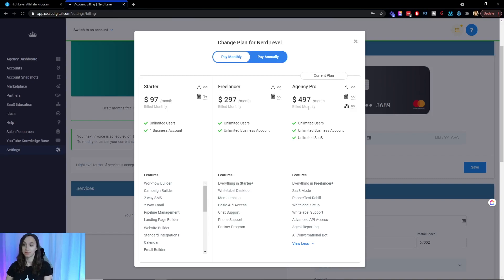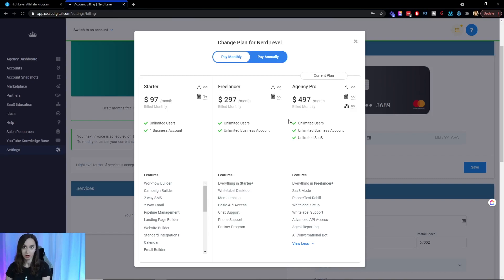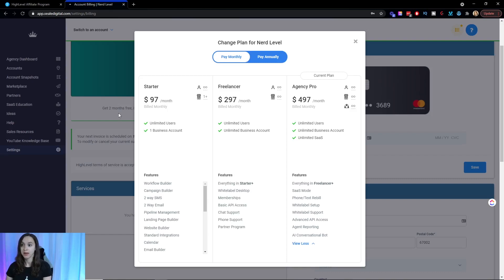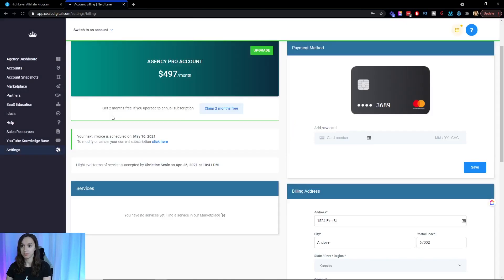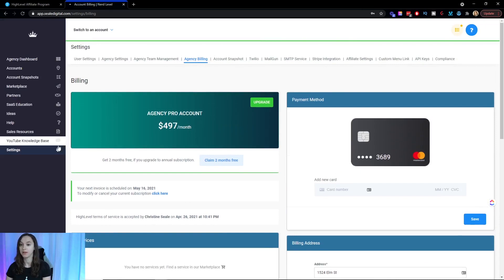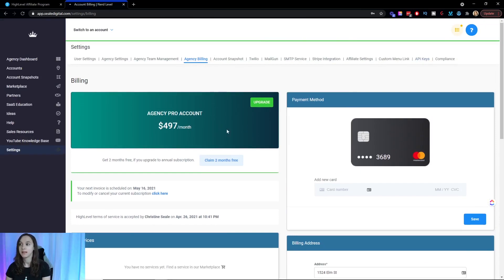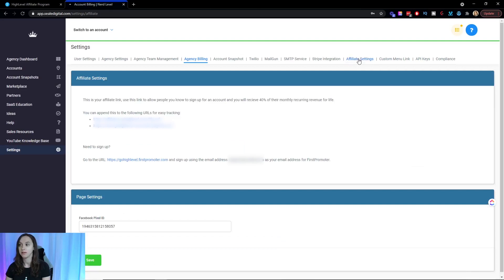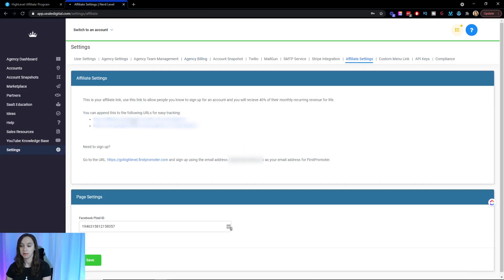So I'm going to tell you a little bit about how to sign up for the affiliate program and then where to go from there. If you have an account, go ahead and go into your agency settings. It's at the top level settings and then click on affiliate settings. And you can see here what your affiliate link is.